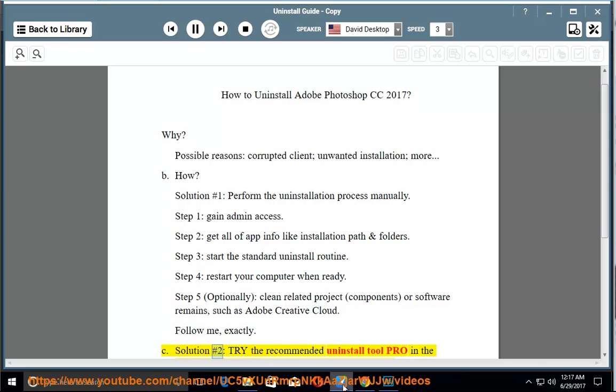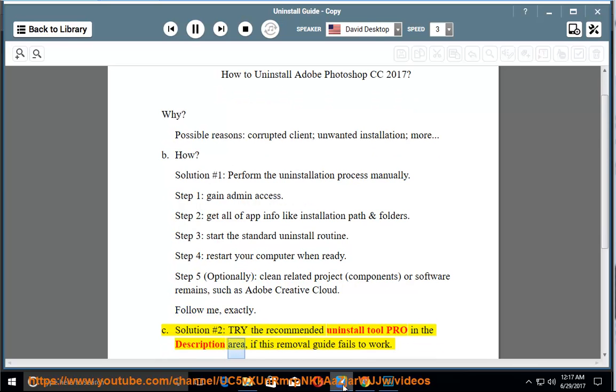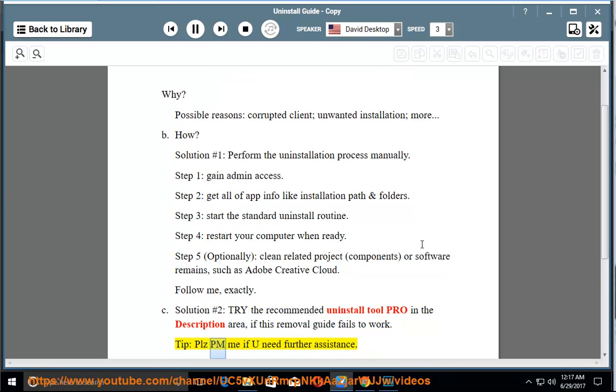See solution number 2: Try the recommended uninstall tool pro in the description area if this removal guide fails to work. Tip: Please PM me if you need further assistance.